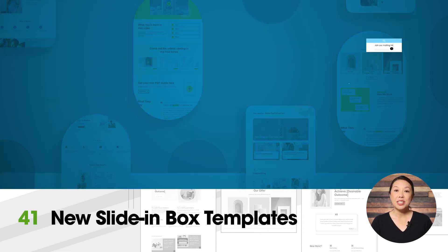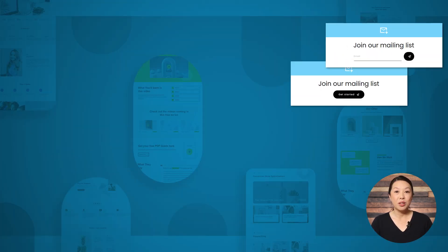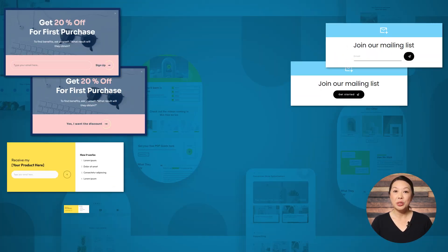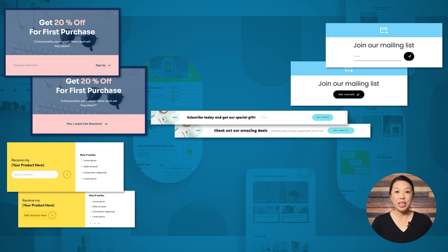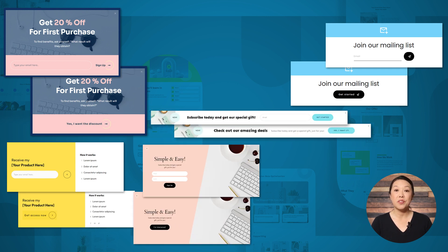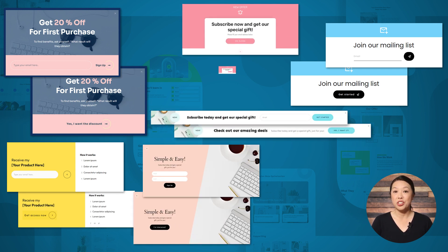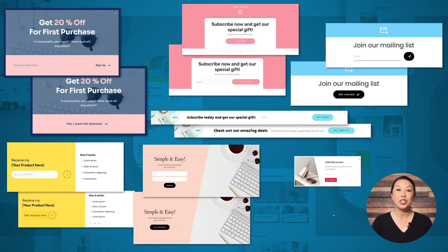For each new design style we've added, we've also included several variations to best fit your lead generation strategy, including one step, two step, yes or no, and many more.